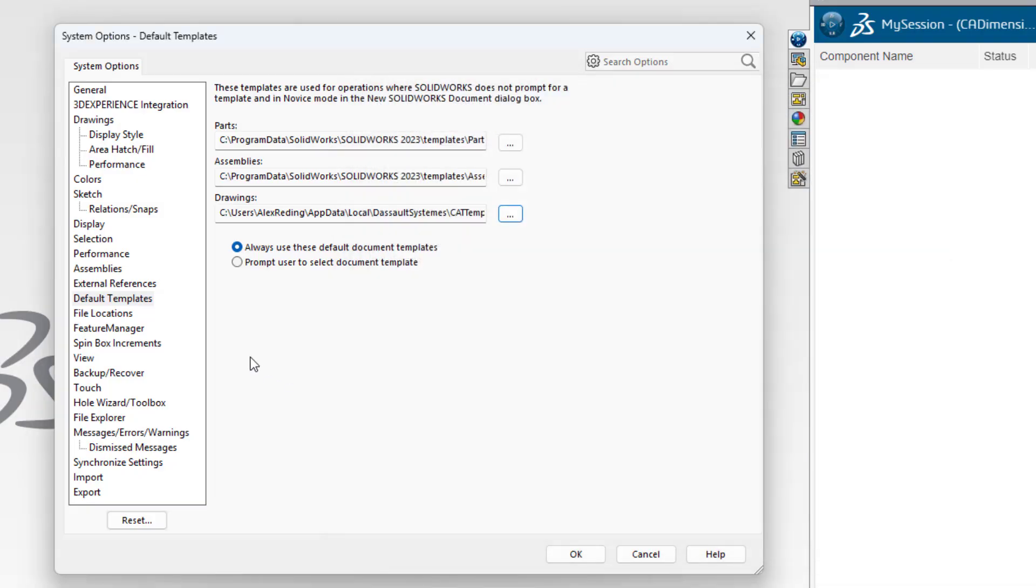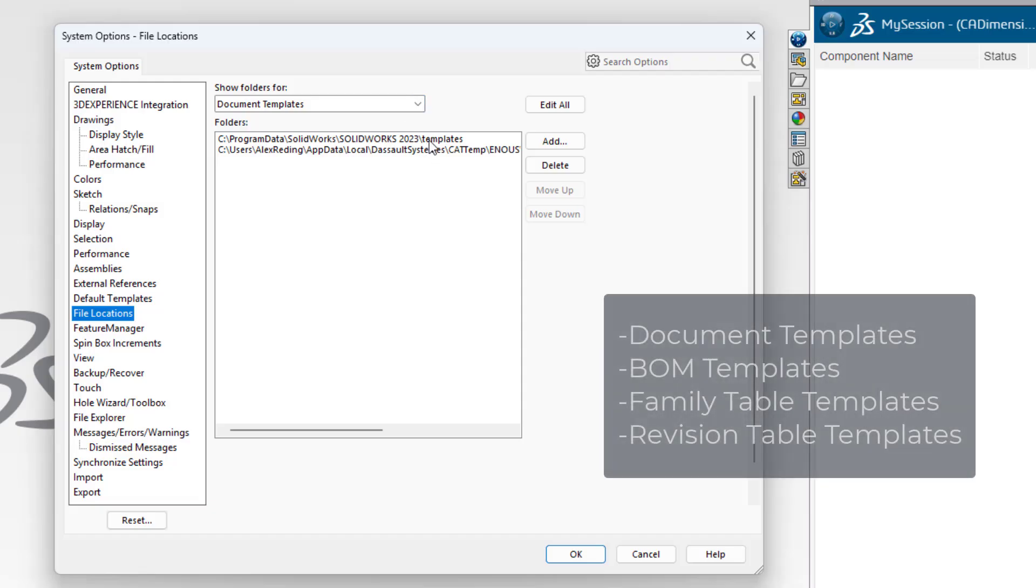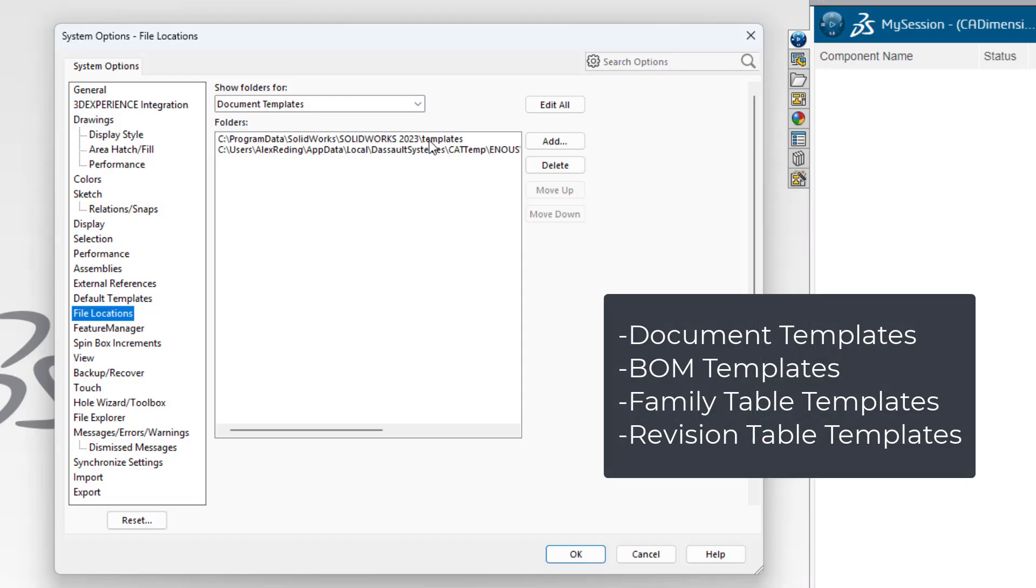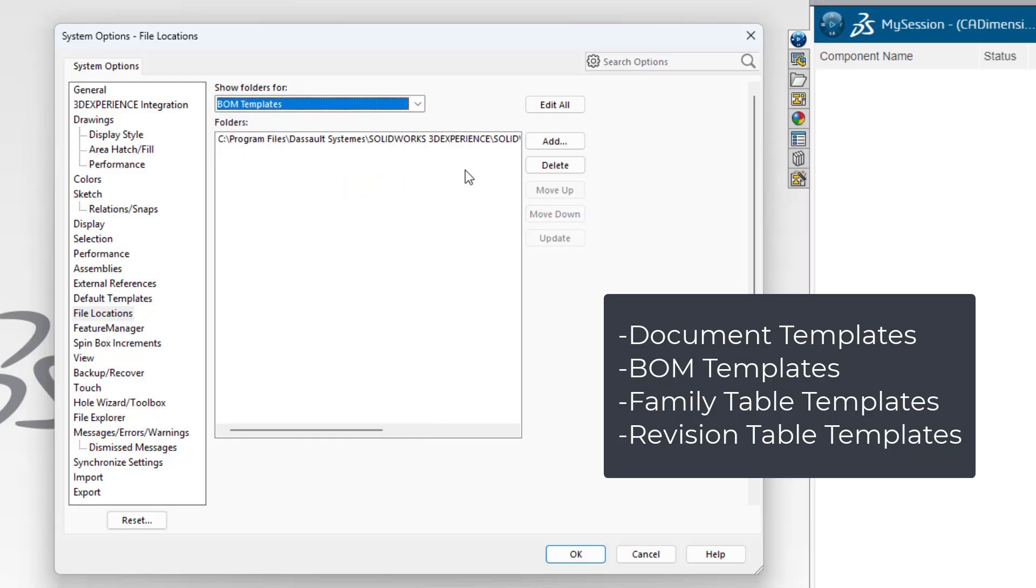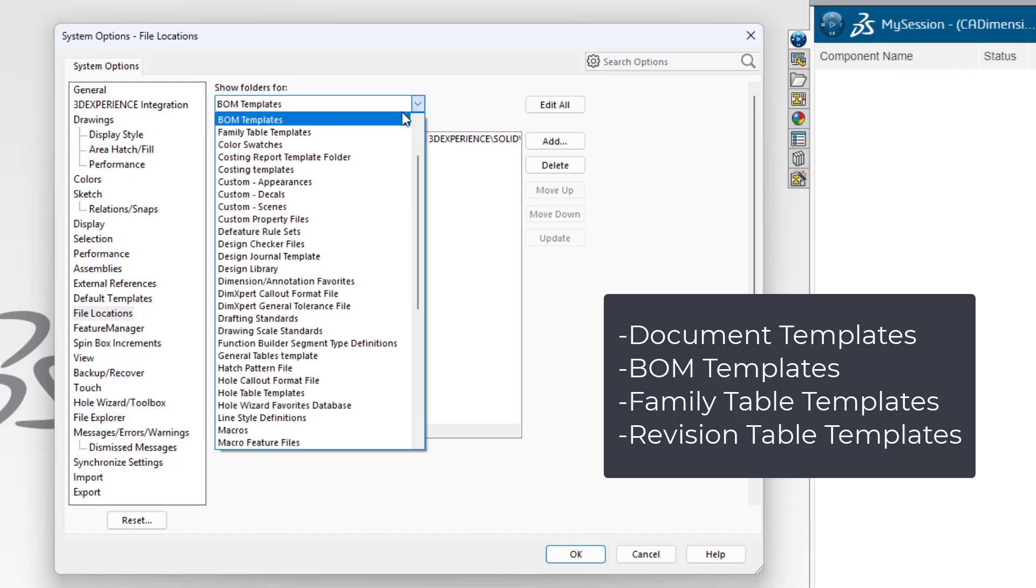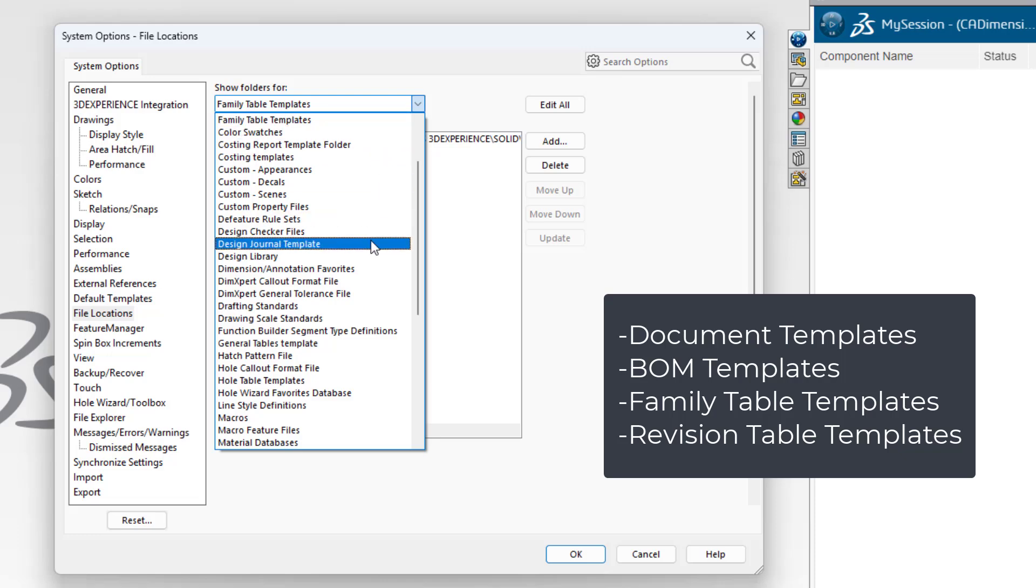Next, go down one section of the settings here to go to file locations. Once here we want to make sure you set the following up to access the required templates on your PC. We want to make sure we have document templates, bill of material templates, family table templates, and revision templates all set up properly.